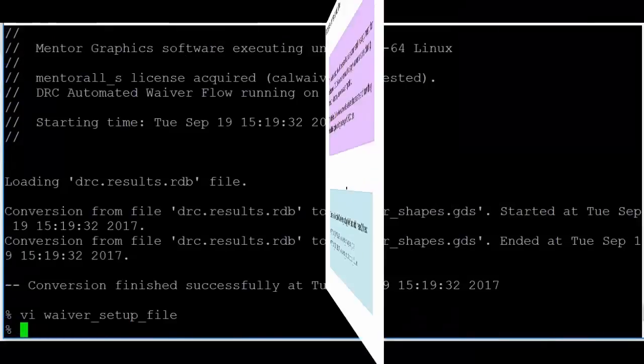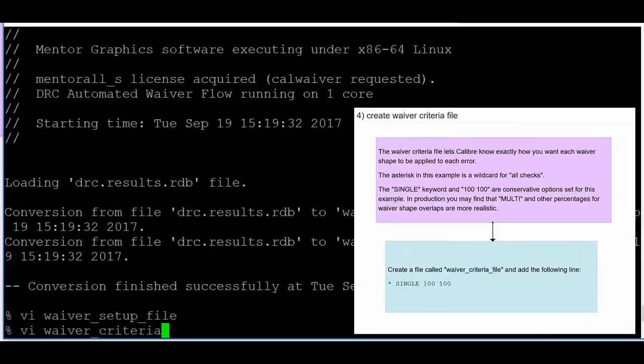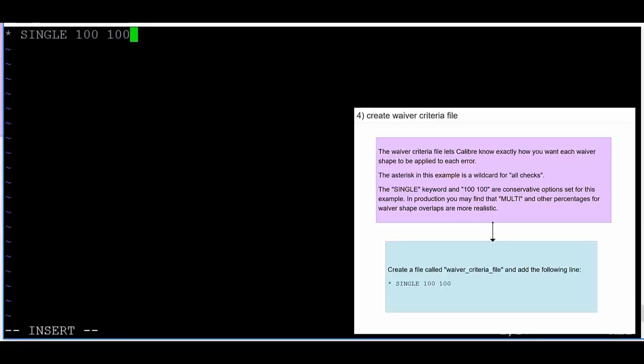Step 4: Using a text editor again, create a file called waiver_criteria_file and add a line that reads asterisk single 100 100.